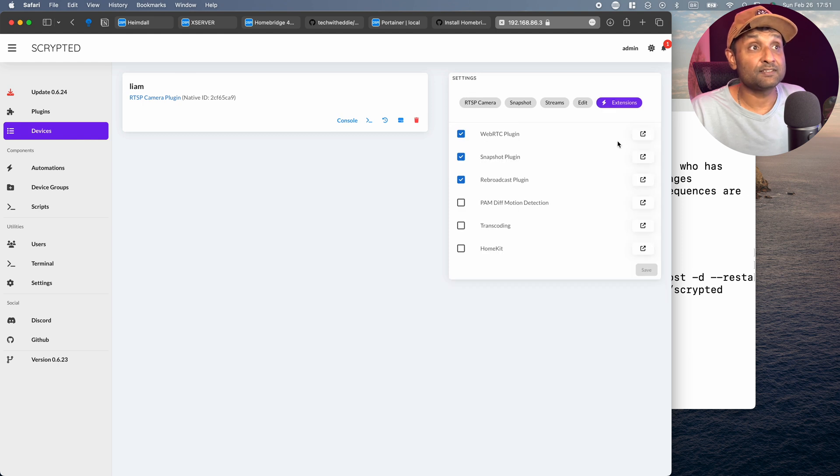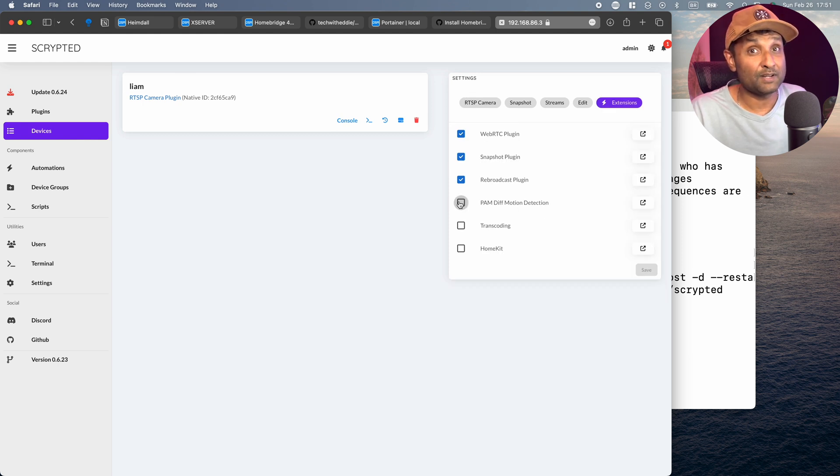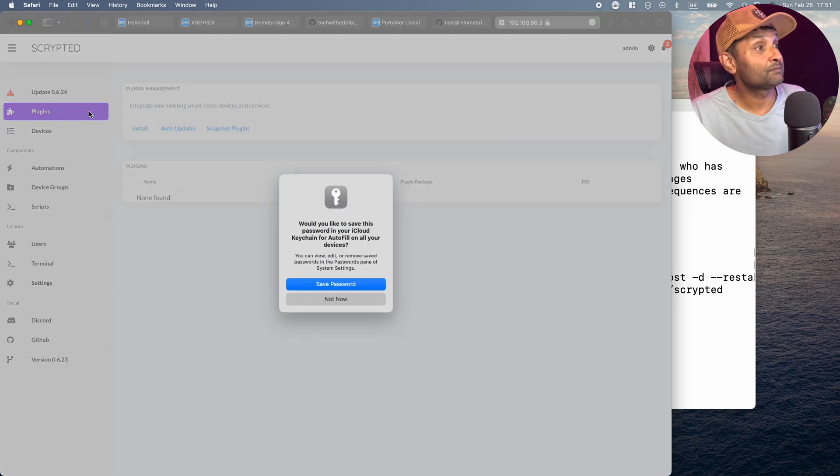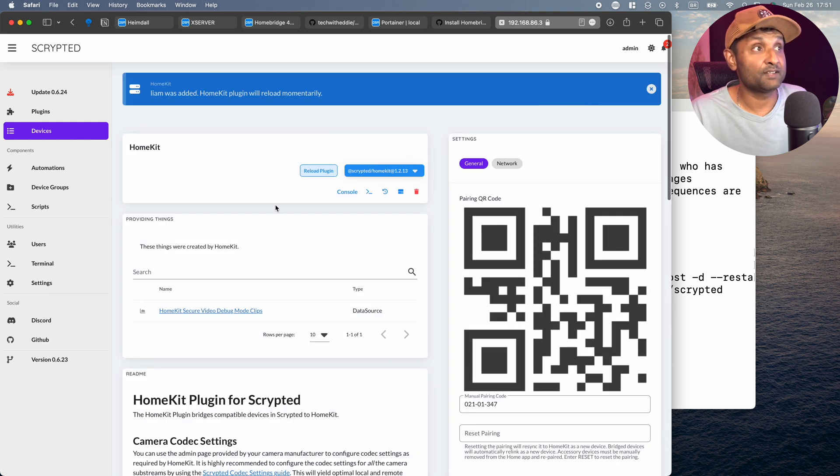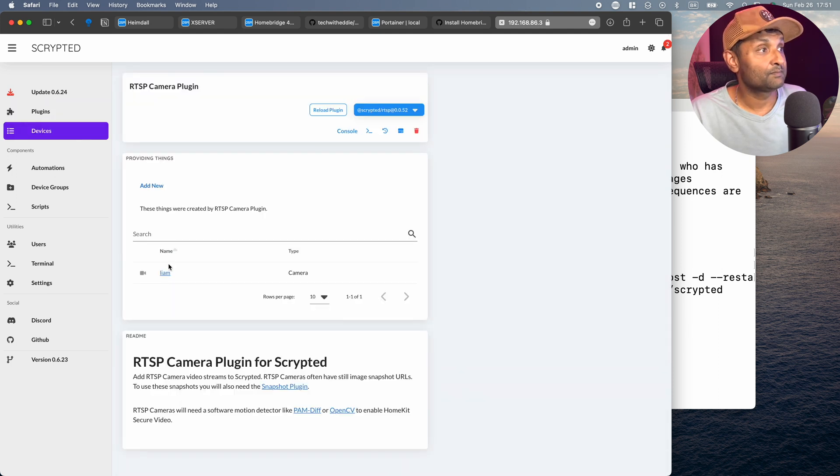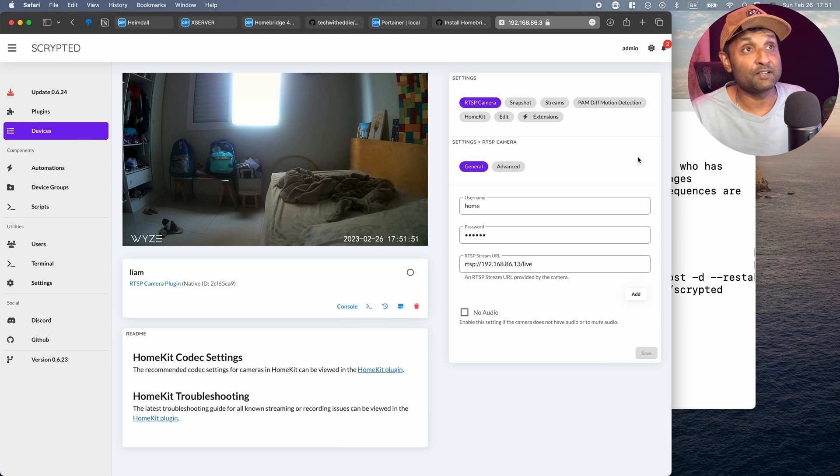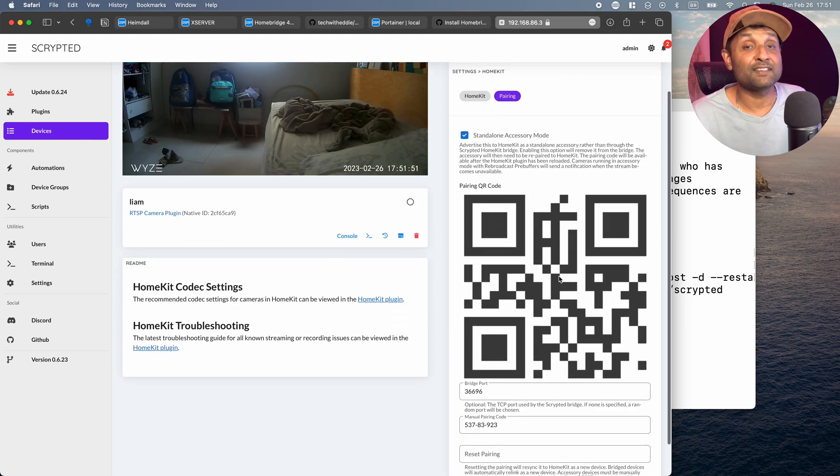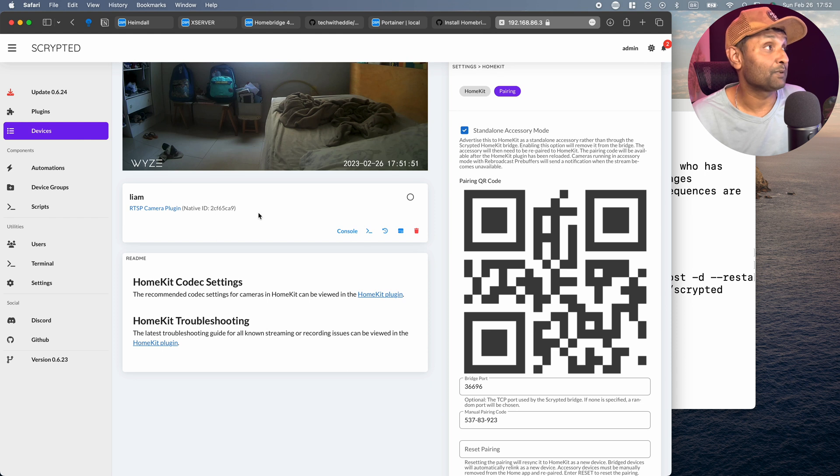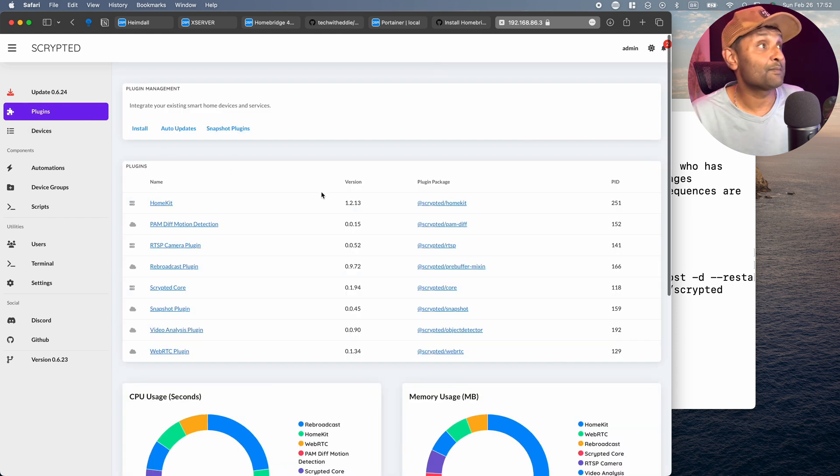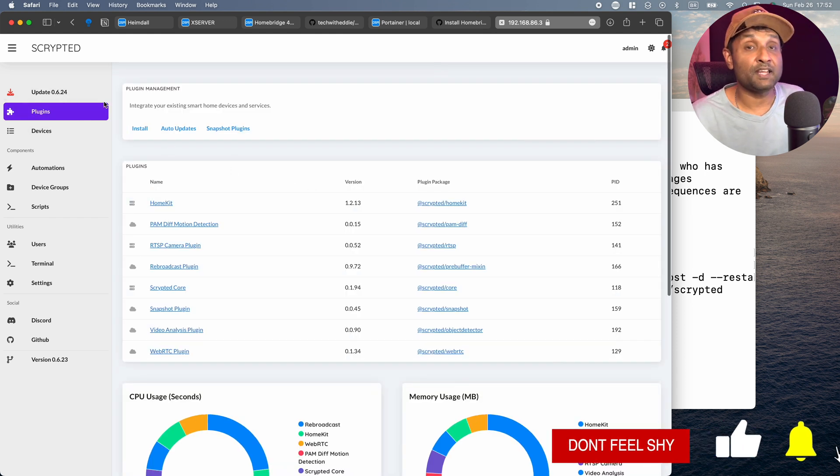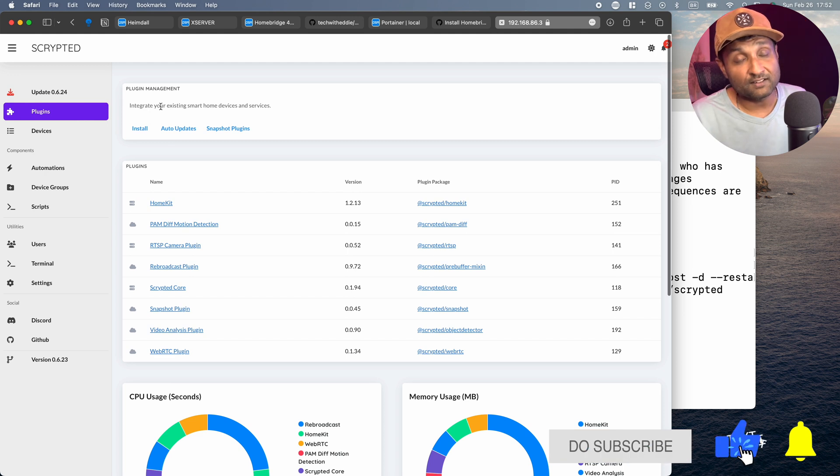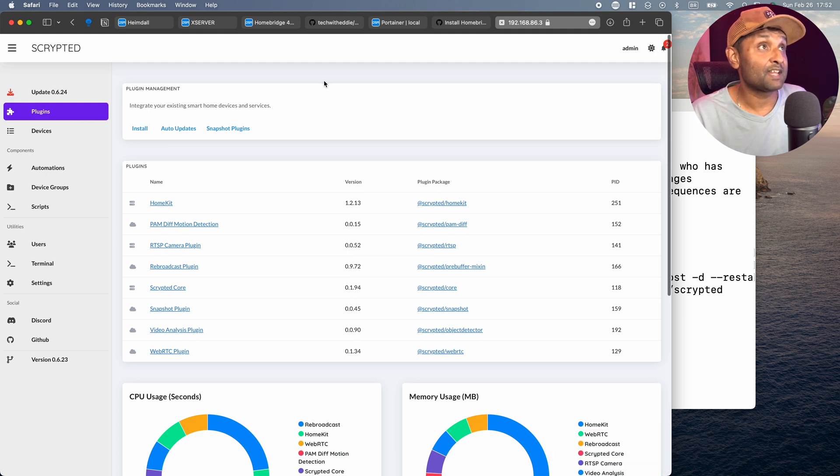Then from there, I'm going to go to Extensions. Enable two Extensions, which is the PAM Diff Motion Detection to enable the sensor in the camera as well as HomeKit. Now from here, I'm going to go to Plugin, go to HomeKit and Reload Plugin. Now I'll go back to Plugin, RTSP, select the camera. You'll see that now it's enabled. I will go now to HomeKit, go to Pairing, scan this QR code and add it to Apple HomeKit. Just like that, we've got one camera configured. Don't worry about the update. WatchTower will go and update to the latest version in another 24 hours time.